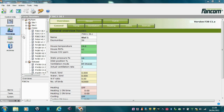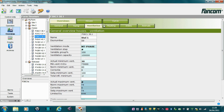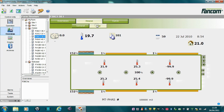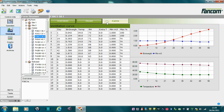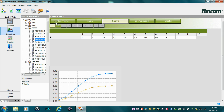Overviews. FarmManager comes complete with a number of standard overviews of frequently used controllers. An overview shows important data of a control unit. Also, data from different control units can be shown in one overview.